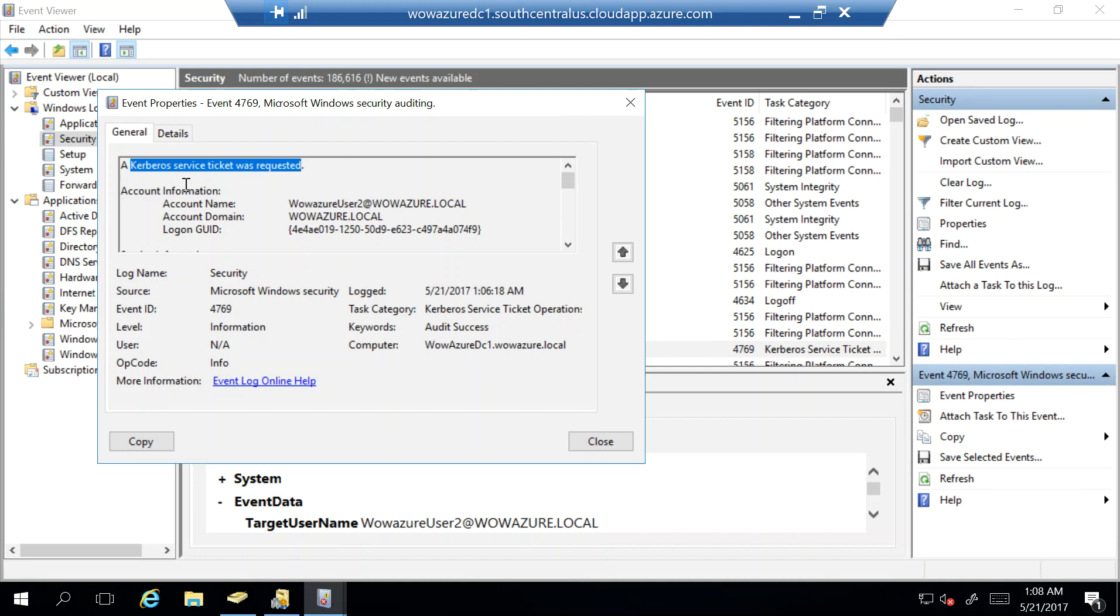And then the Azure AD connector, or the pass-through connector, has communicated back to Azure AD that this user has valid username and password, and then Azure AD has basically locked me on to the portal.